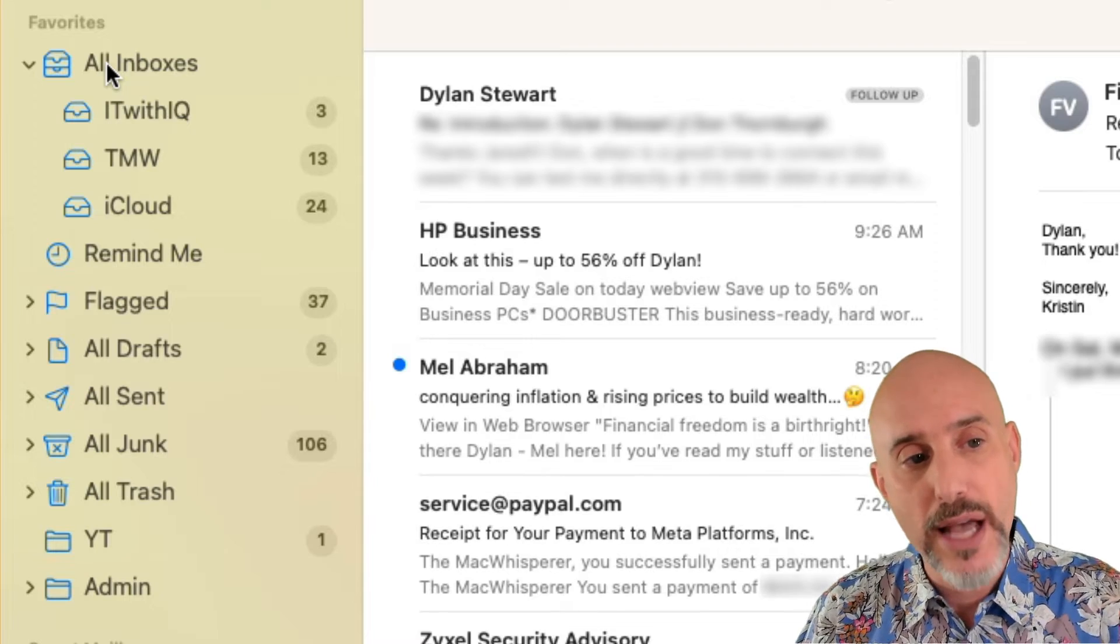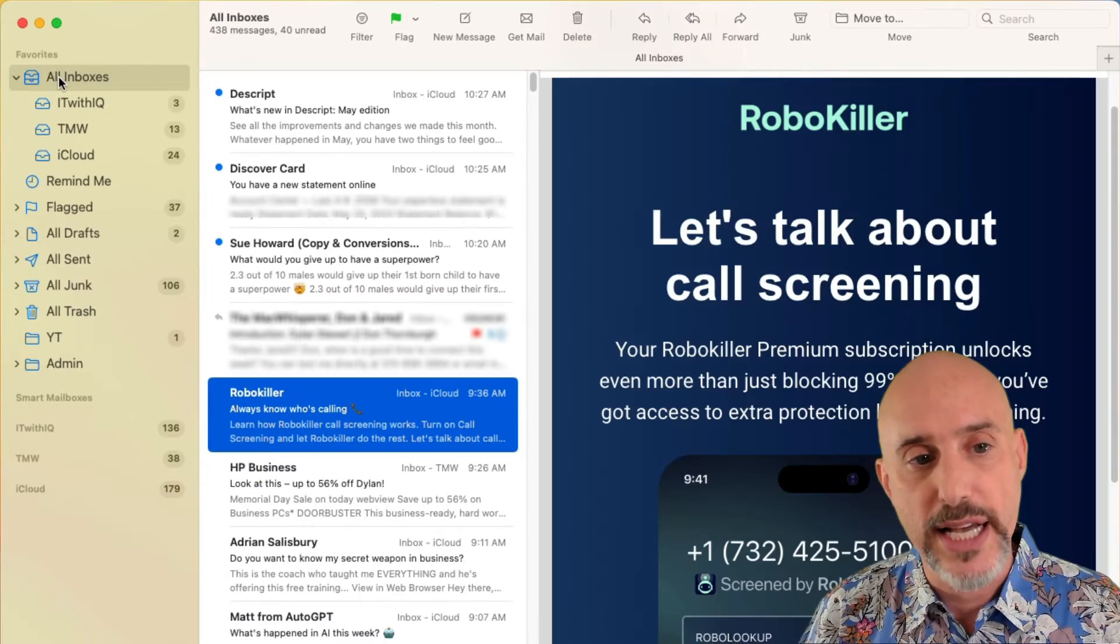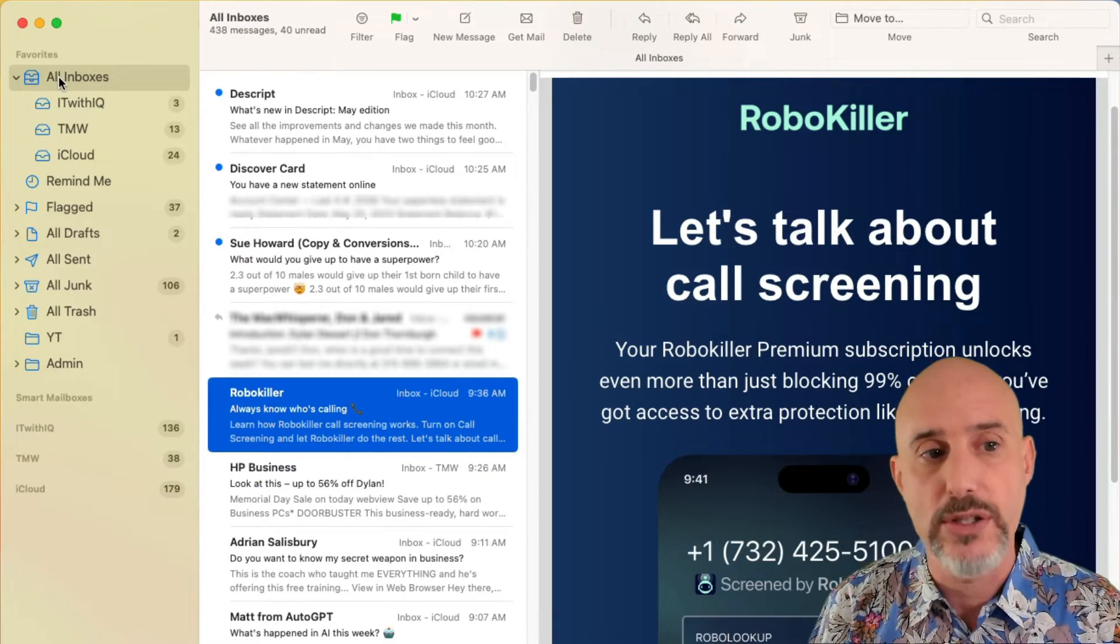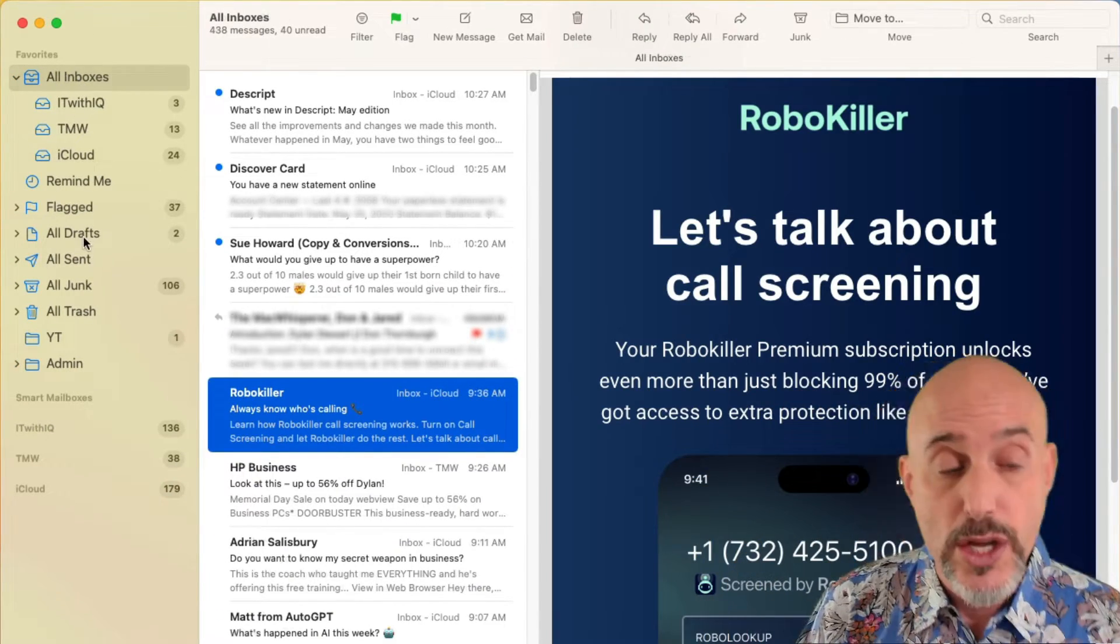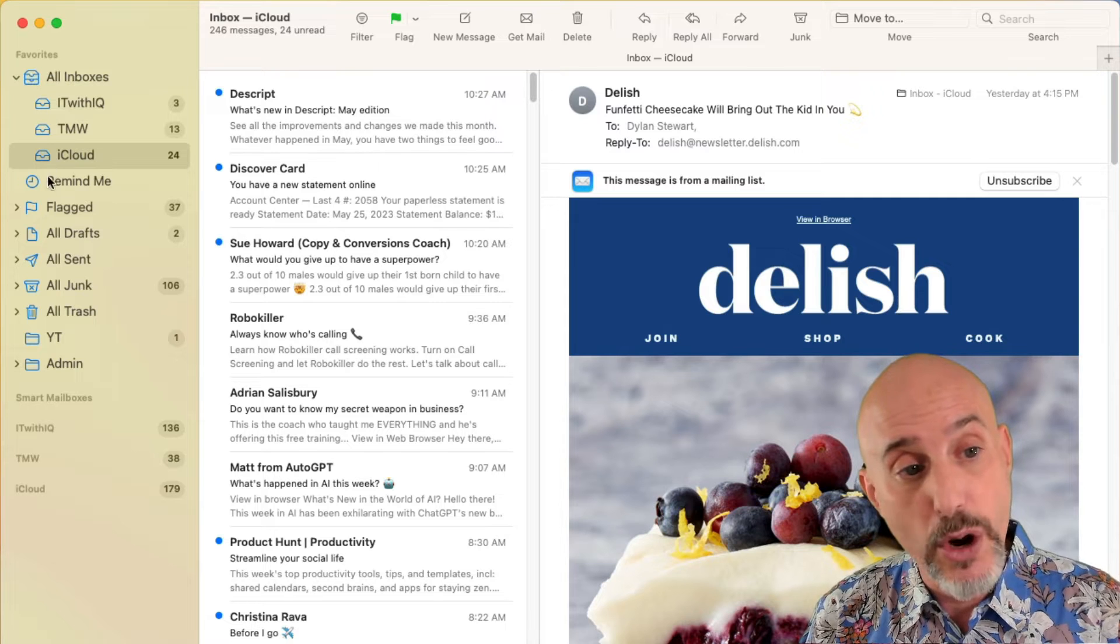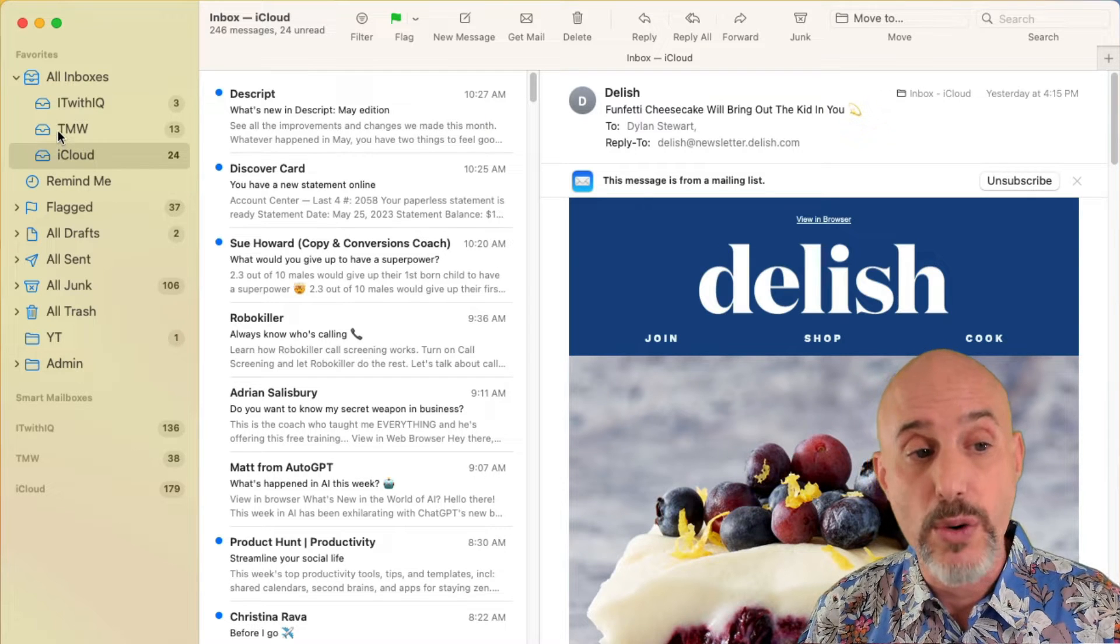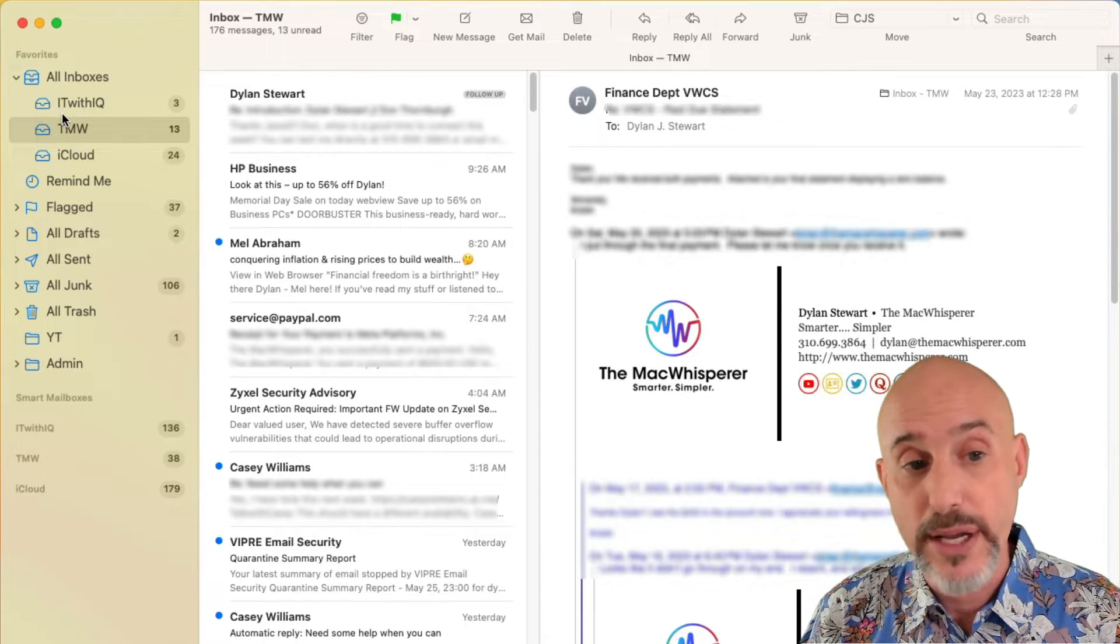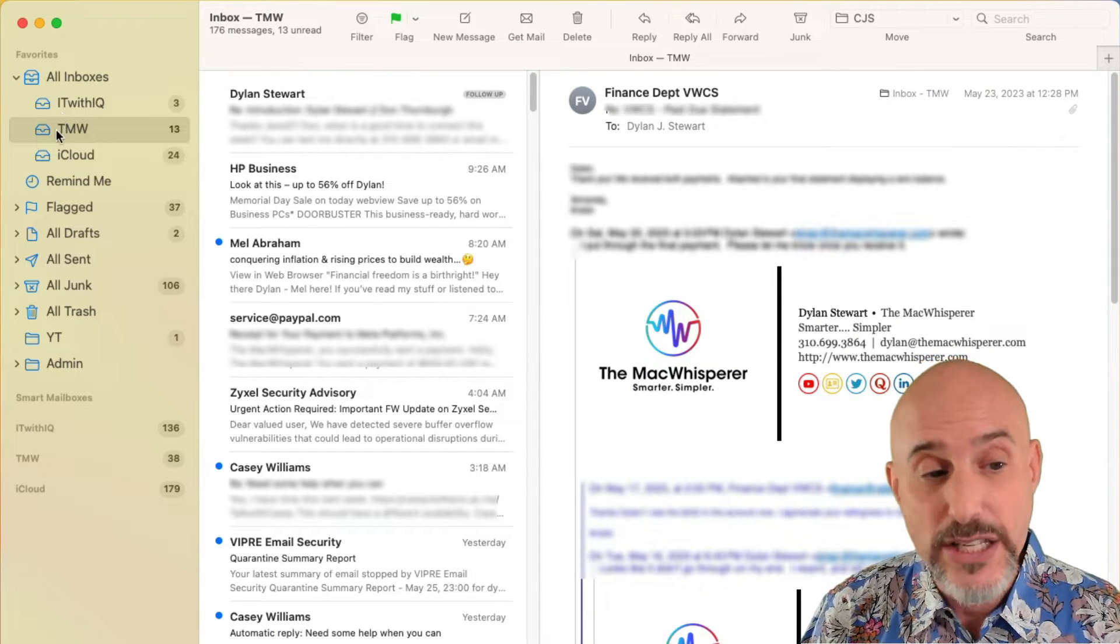When you click at the top of one of these sections, it will show you all of the accounts underneath it. So by having it open here, I can go into separate accounts and check out their inboxes easily.